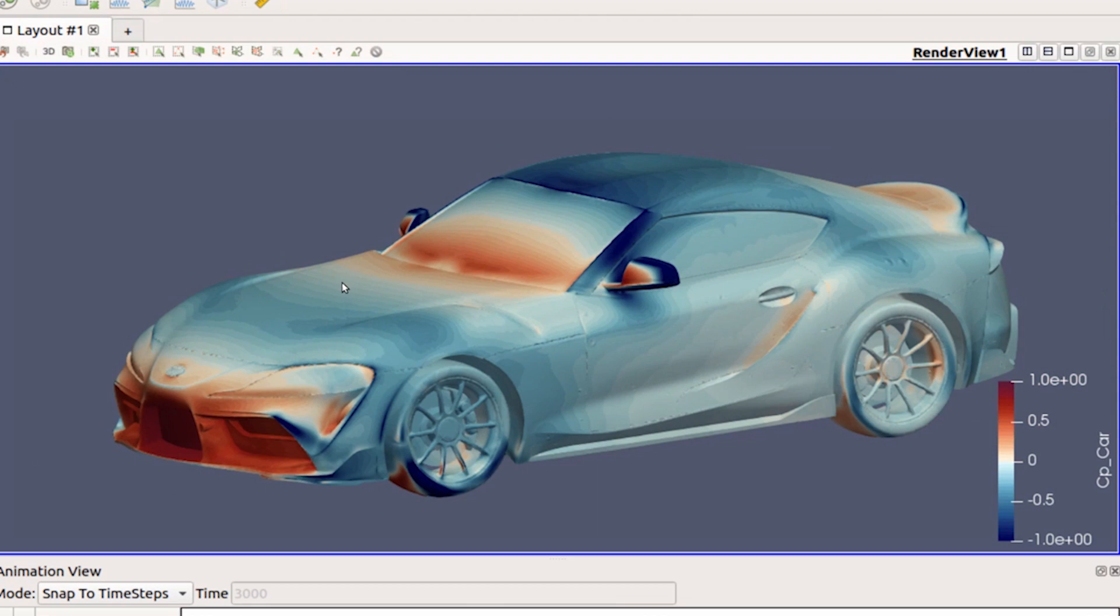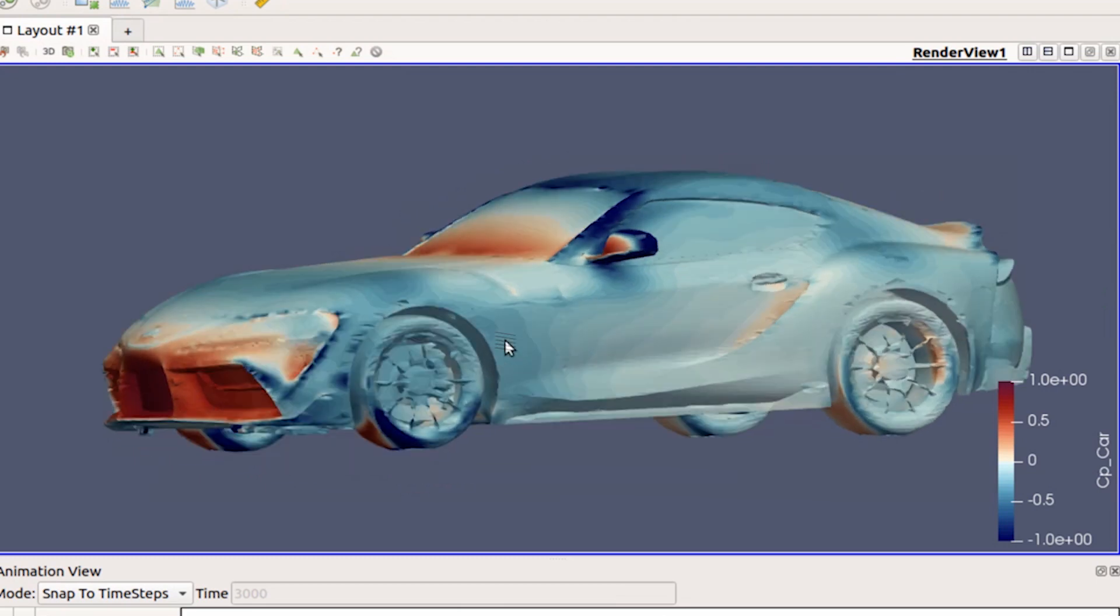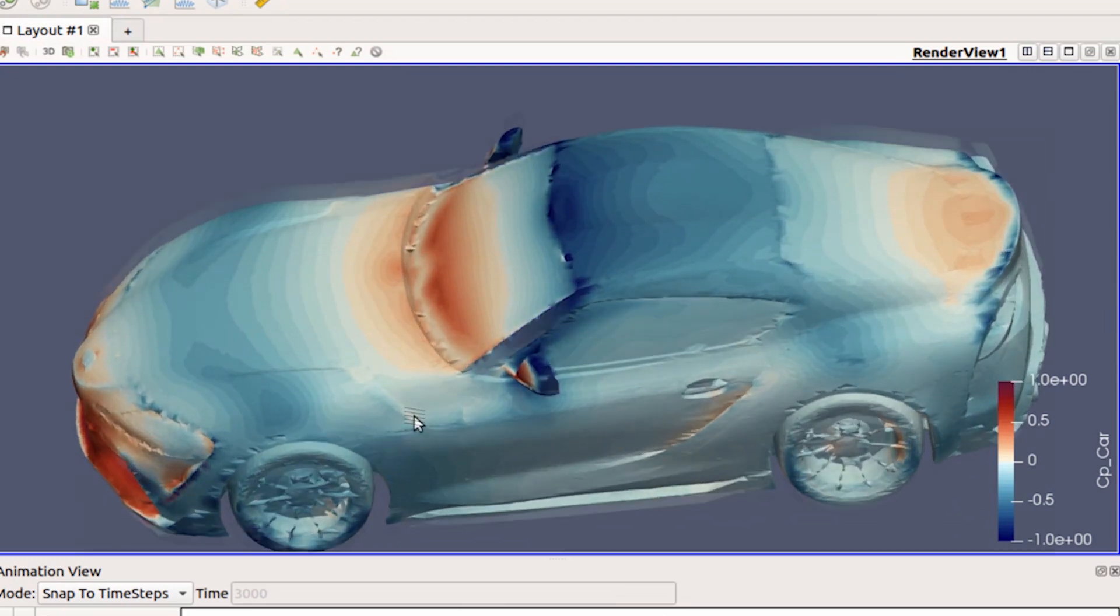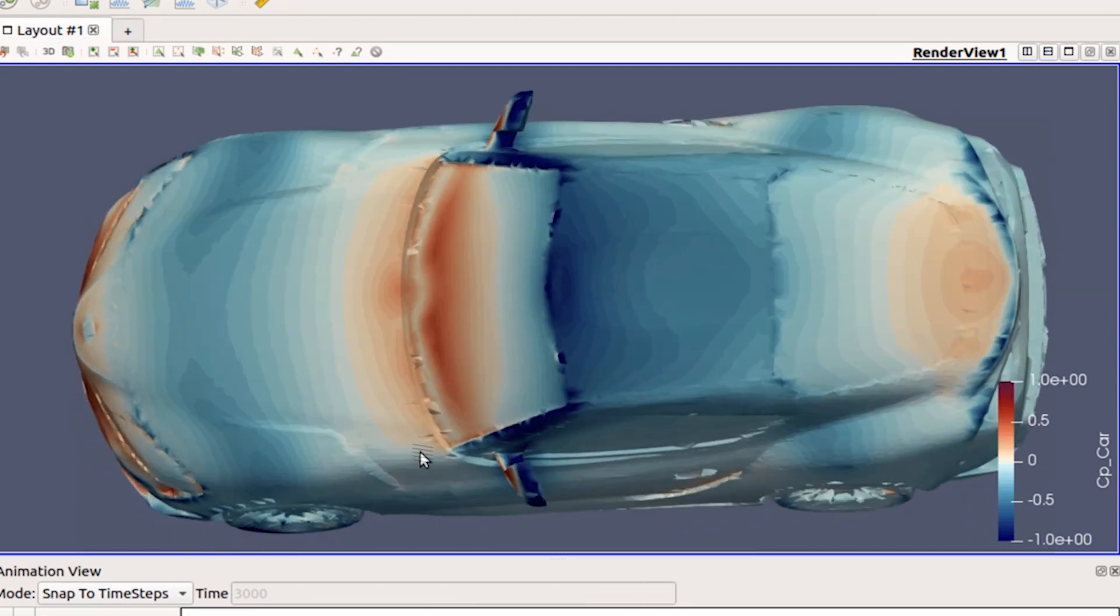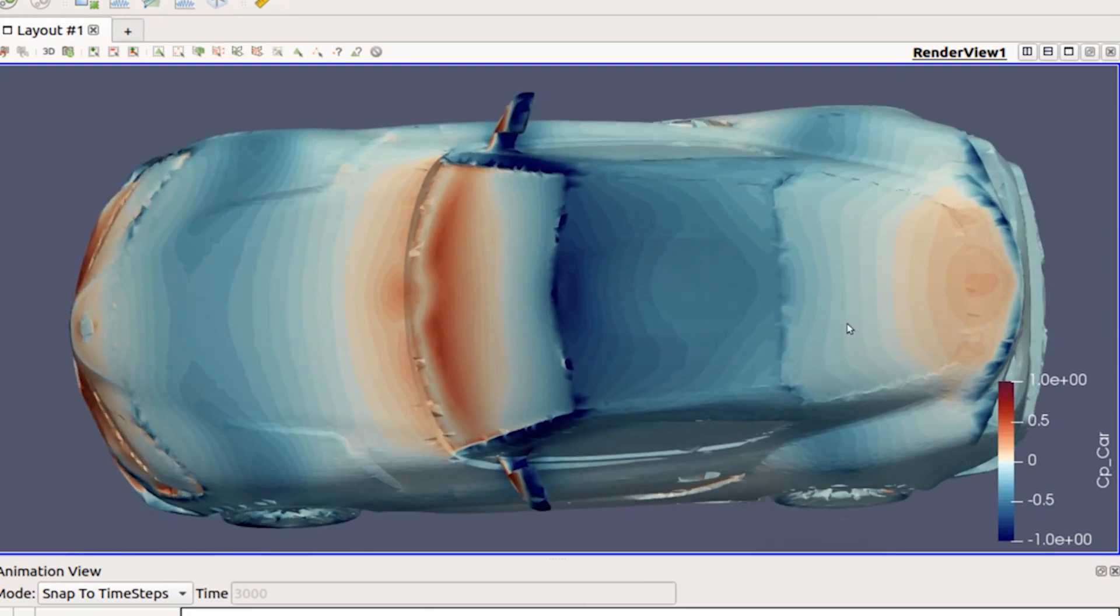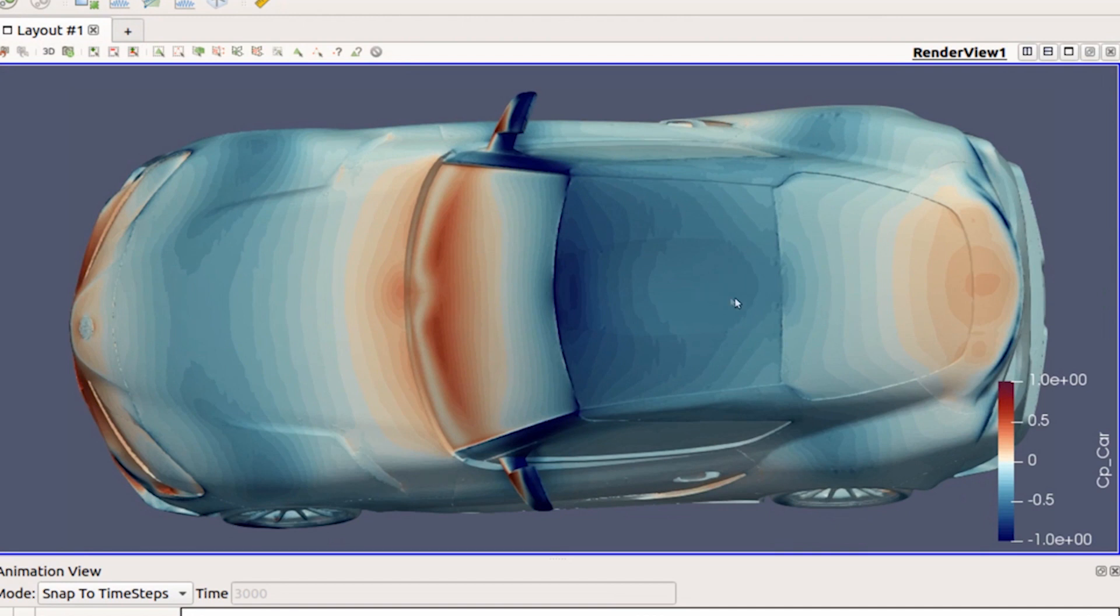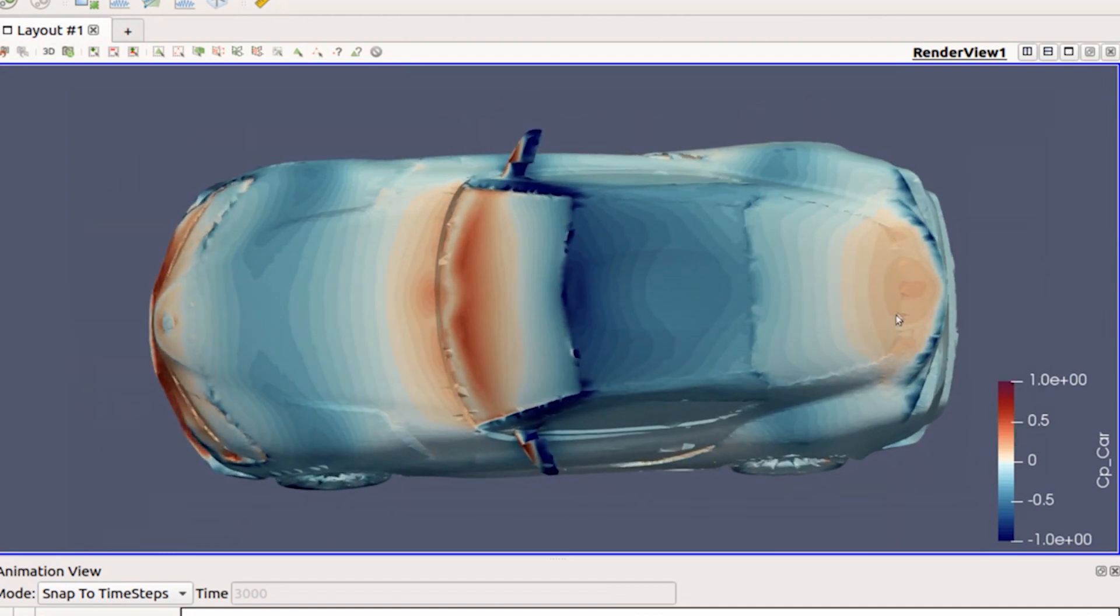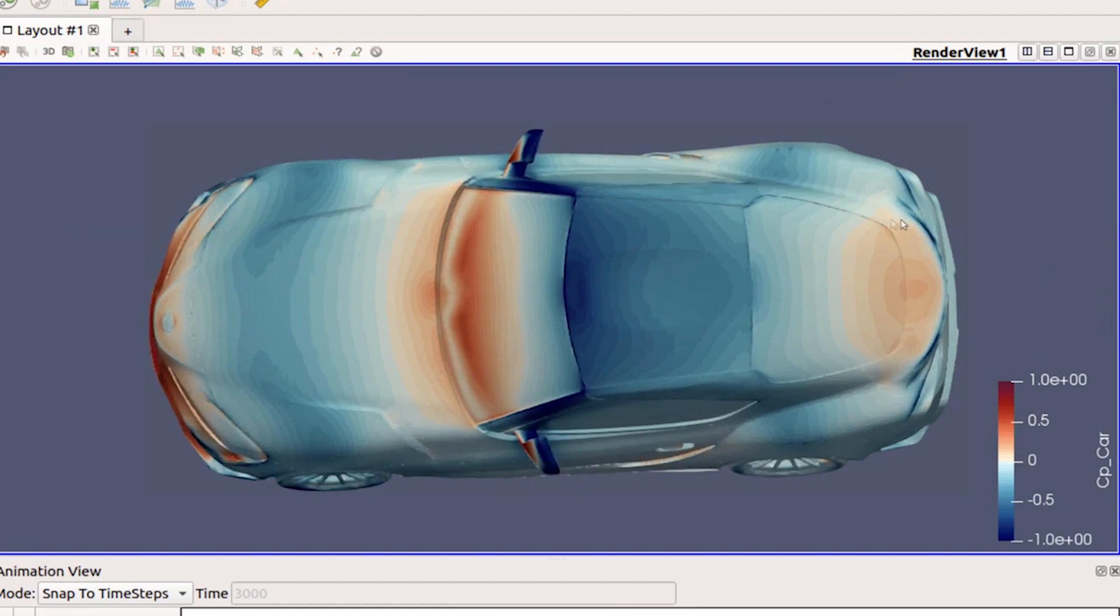It's the standard practice to use coefficient of pressure when you're looking at pressure on surfaces of things. One thing you can look at from the information right here—you can see the factory ducktail.